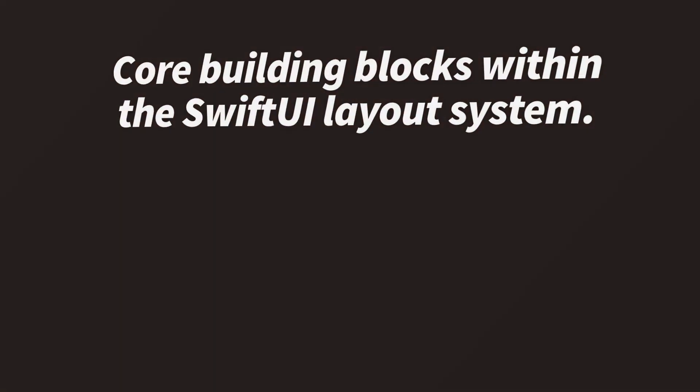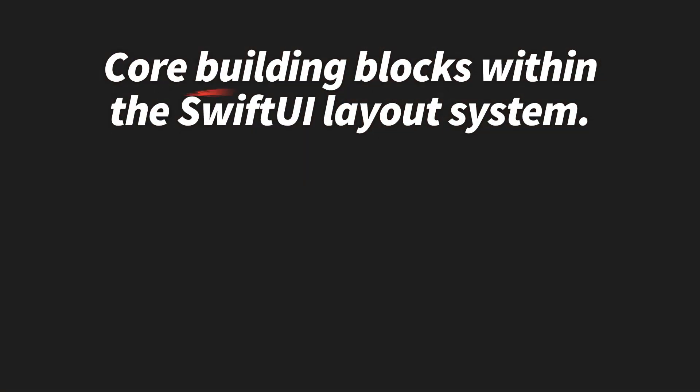Those are two of the core building blocks within the SwiftUI layout system, and they let us build flexible and adaptive layouts without doing any form of manual frame calculations.